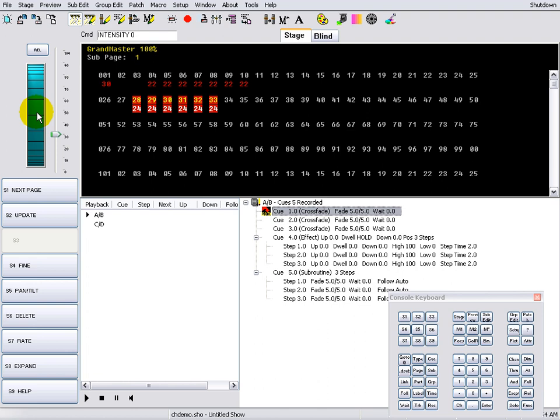To remove captured channels, use the release button on the keyboard or click the release button in the toolbox. Currently selected channels are released first, followed by any unselected but captured channels.